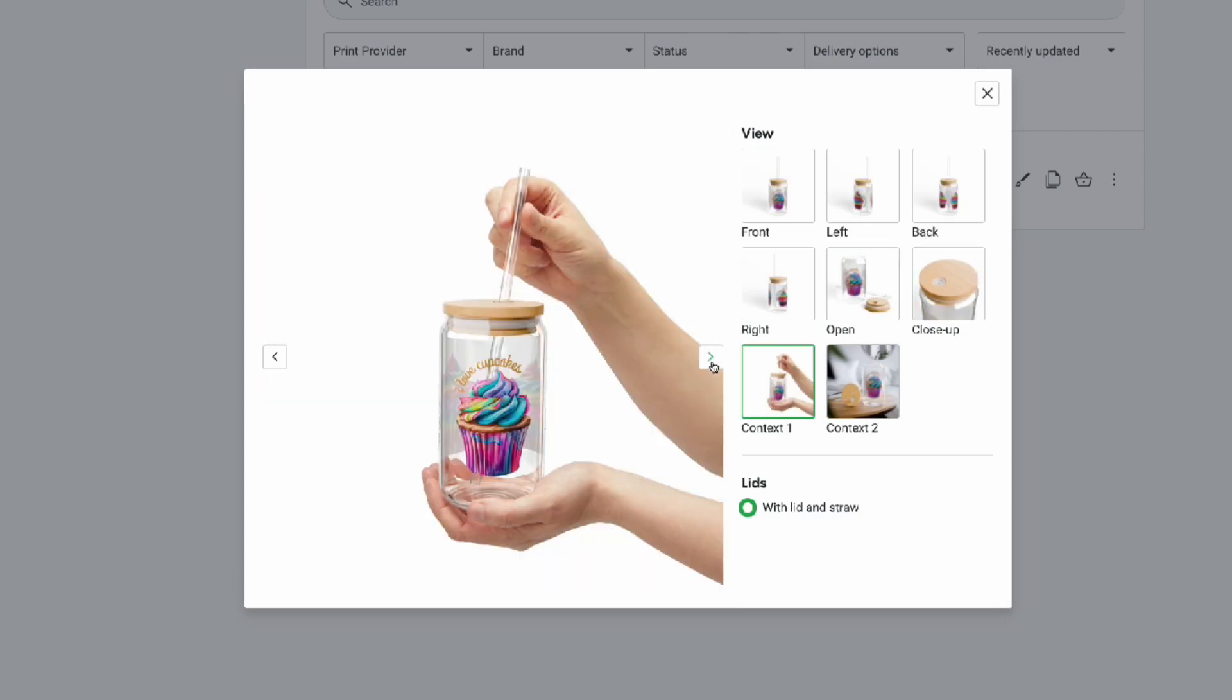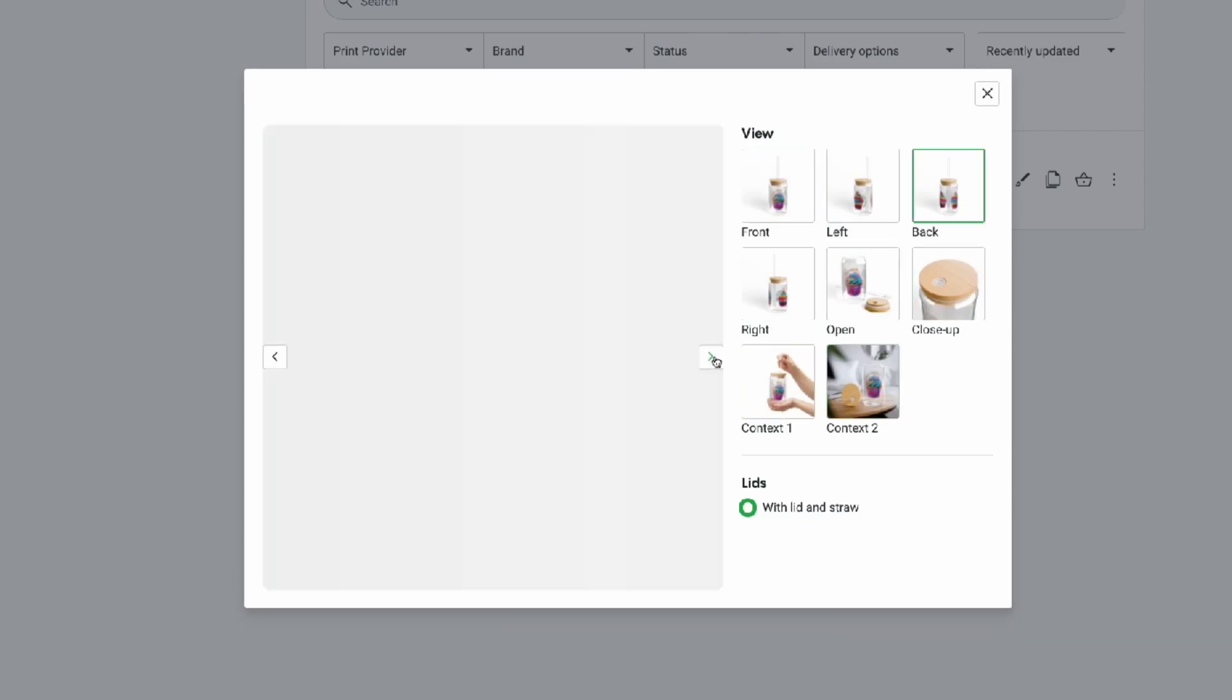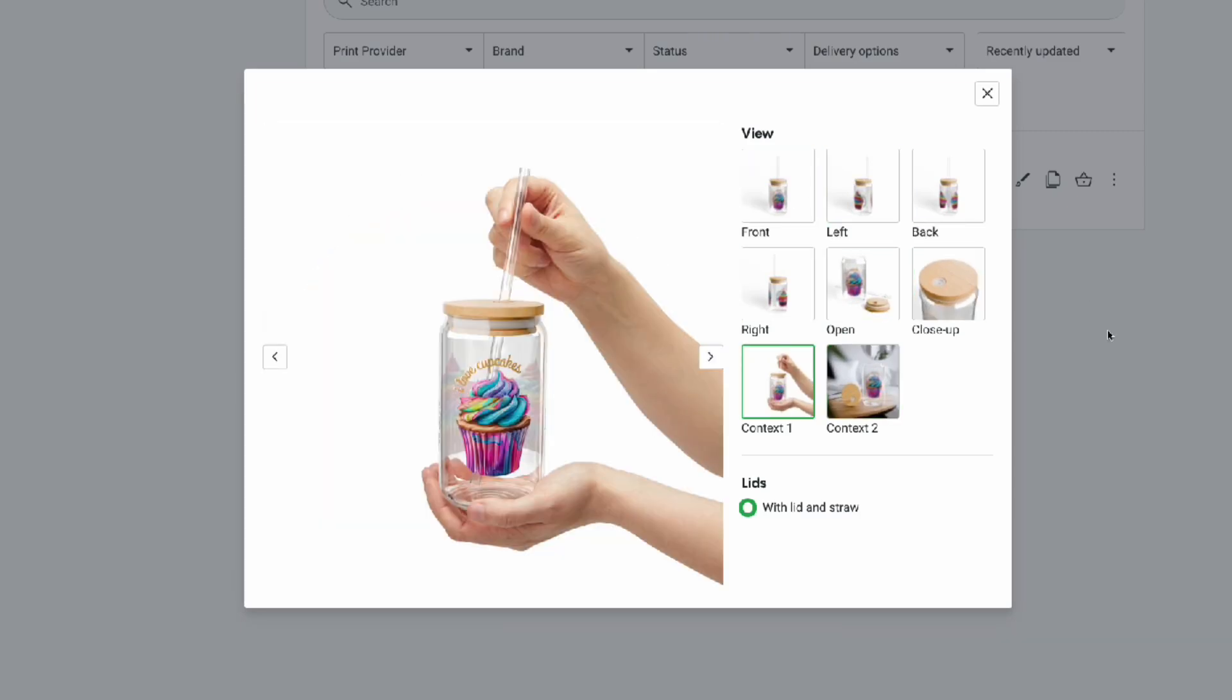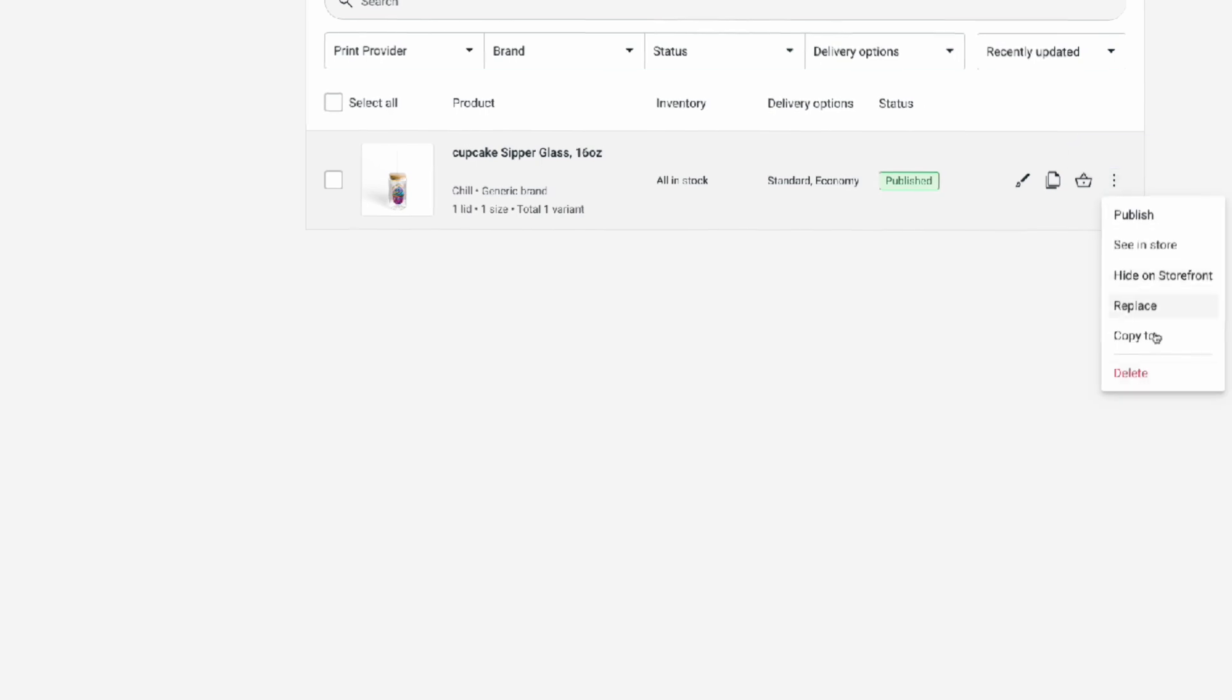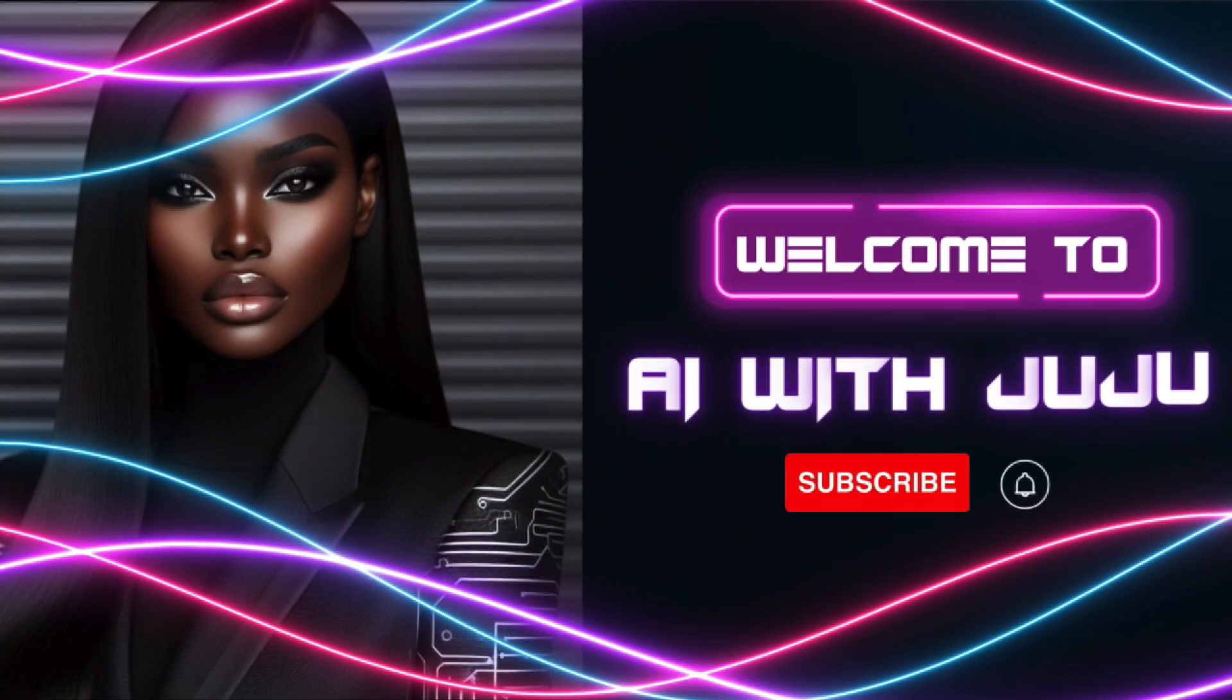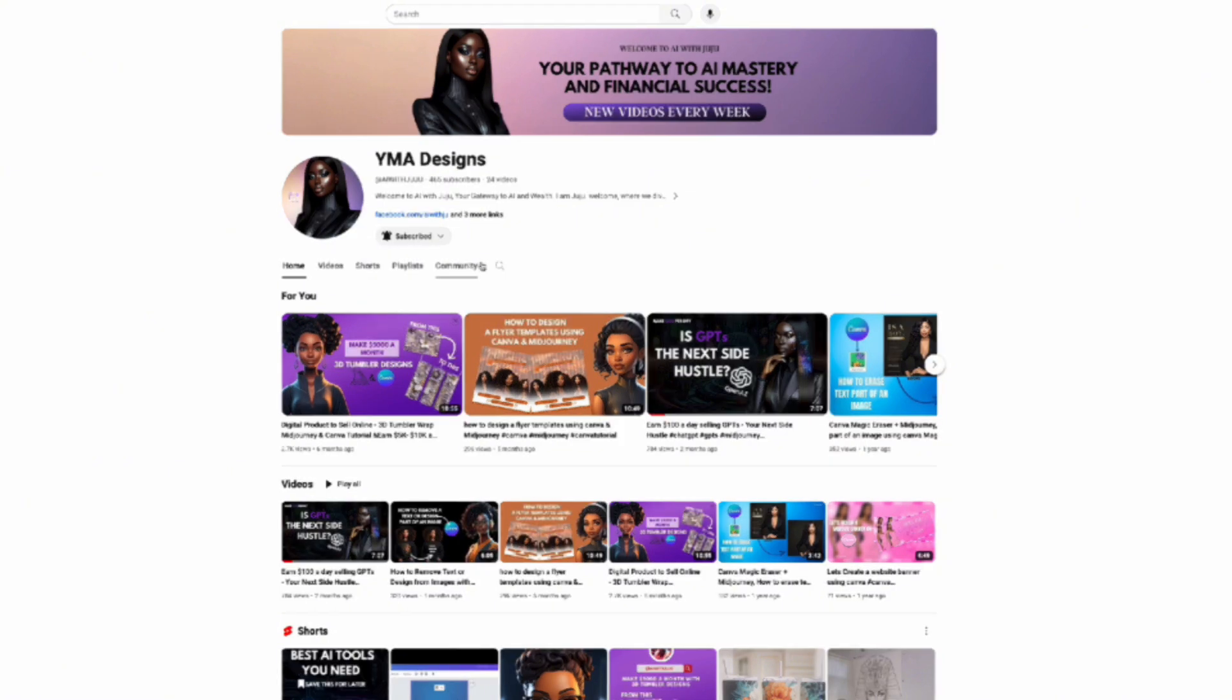These custom glass cups are selling like hot cakes on Etsy and I'm going to show you how to design and sell one on your own. Don't forget to subscribe and hit the notification bell for more tips and tutorials. Let's get started.